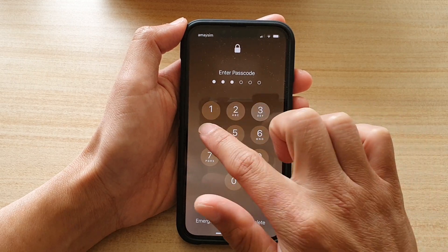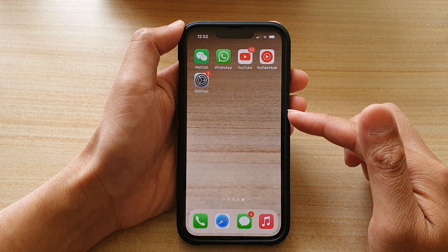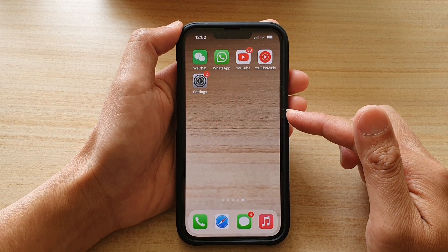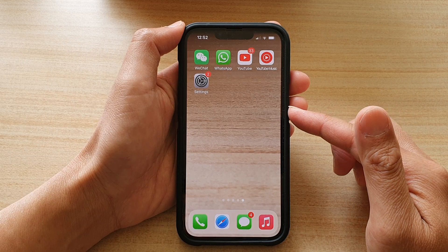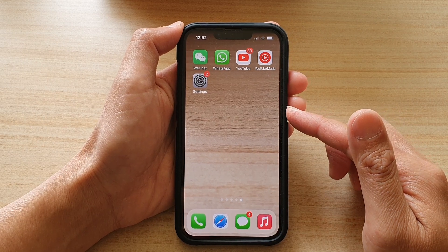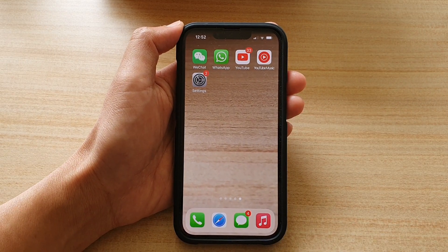And that's it. That's how you can change the wallpaper on your iPhone 13 series. Thank you for watching this video. Please subscribe to my channel for more videos.